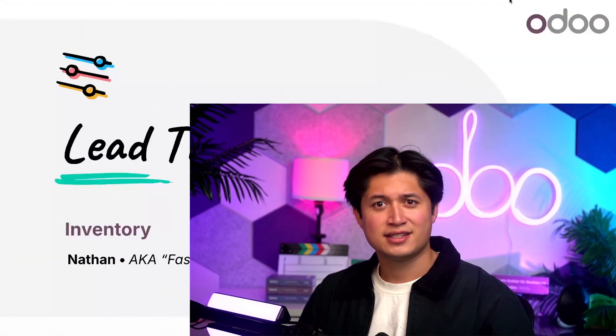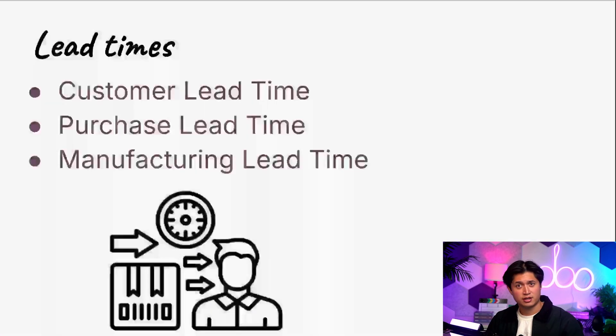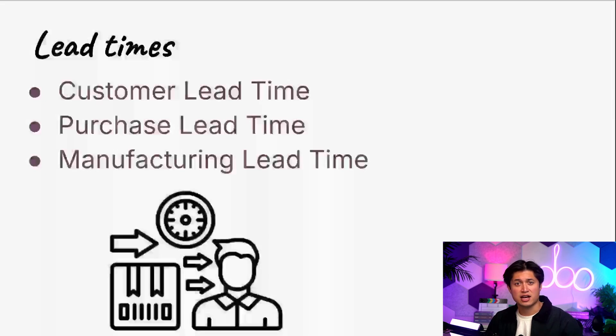Hello Odooers and welcome back. Today we're going to talk about lead times, which are how many days it takes to do something. They are used to plan and coordinate deliveries, replenishment, and other supply chain actions to get products to customers on time.